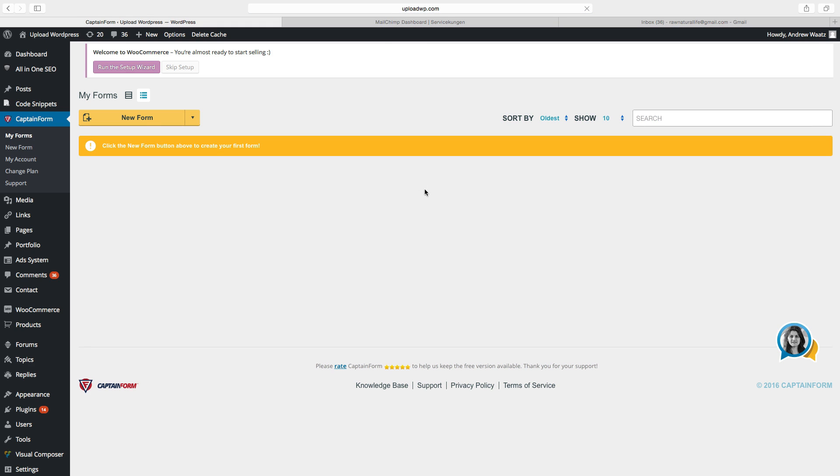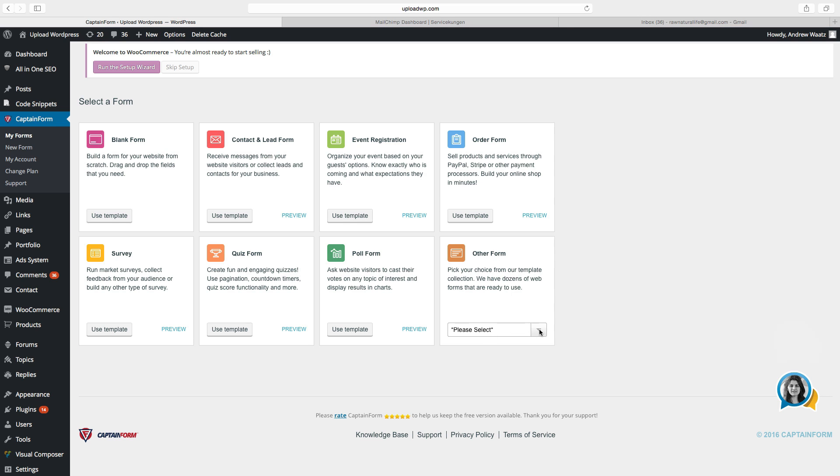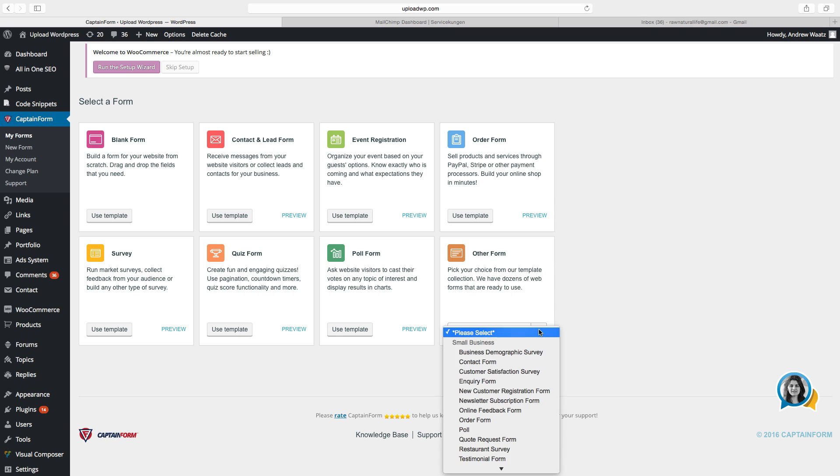So here you can see all of your forms. And if you want to create a new one, choose new form. This plugin is awesome because you can do so much with it. You can do blank form, contact form, event registration, order form, survey, quiz form, poll form or other forms. So we want to choose this one, other forms. Click on this one and go down to newsletter subscription form.